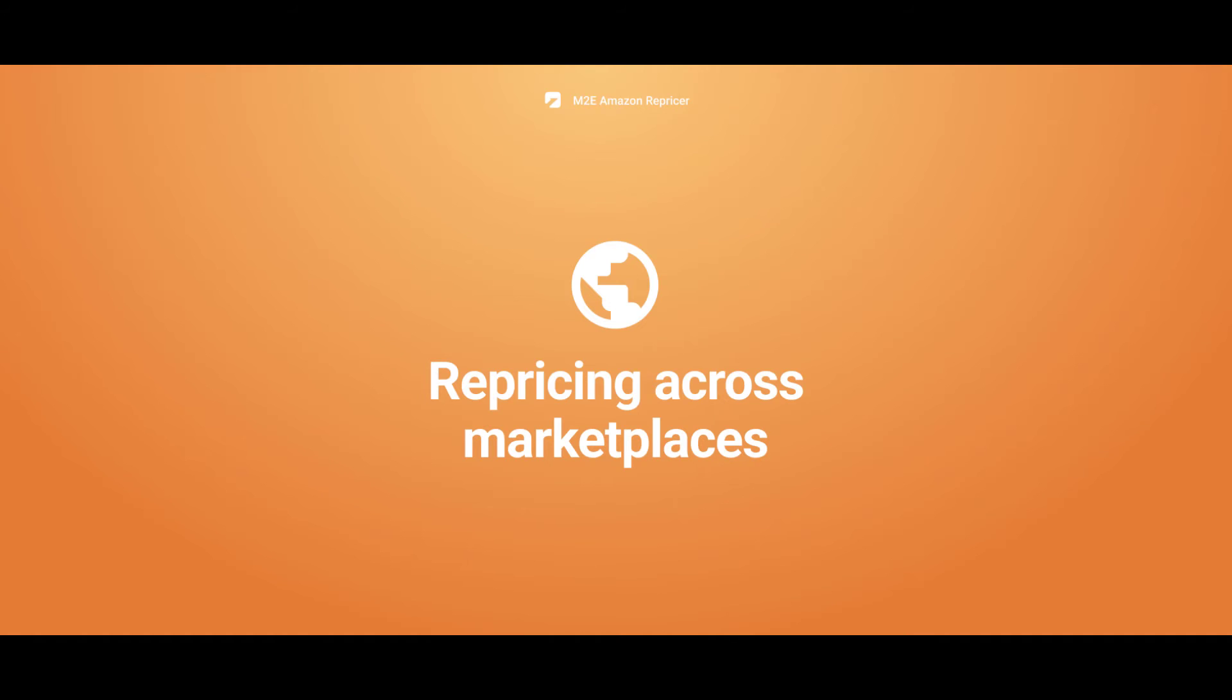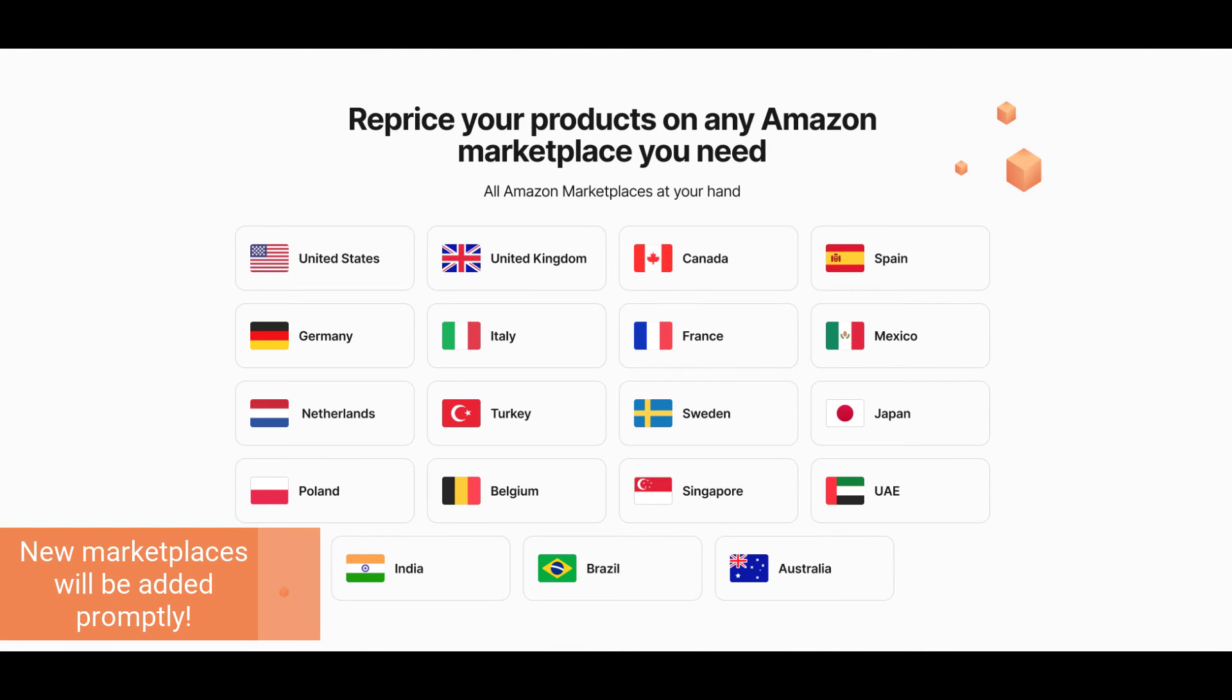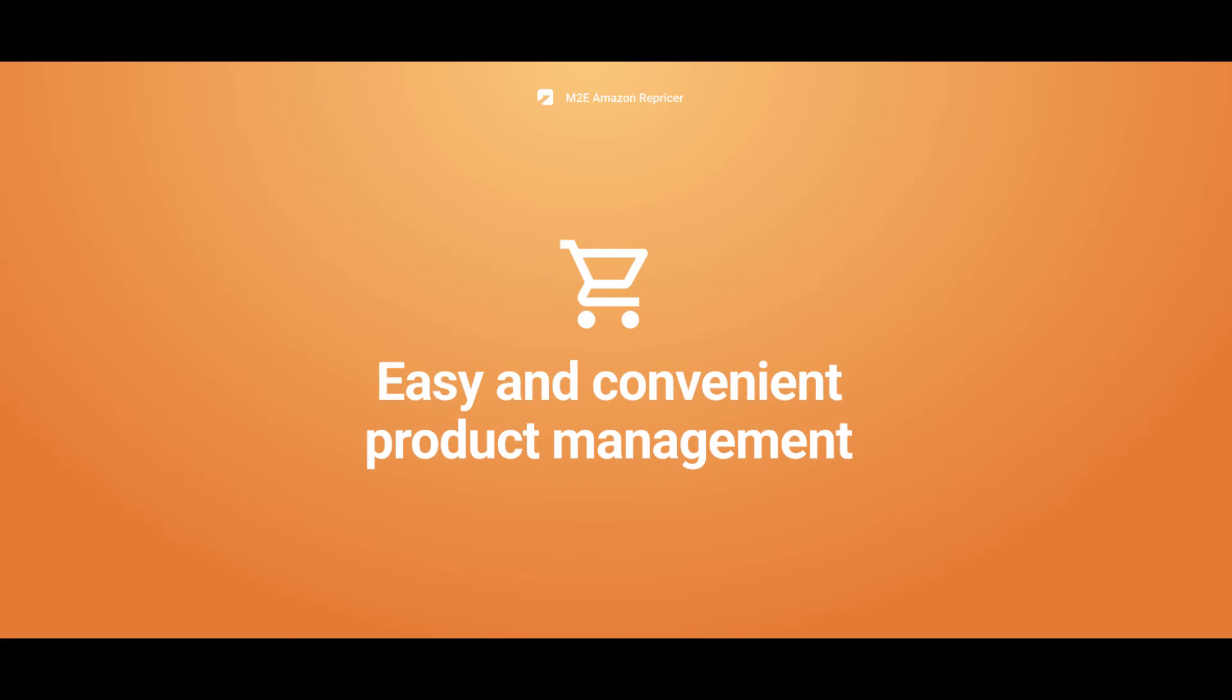The Repricer won't restrain you in your choice of marketplaces. The app supports all major Amazon marketplaces and new ones will be added promptly. Sell globally and reprice your products in one place.